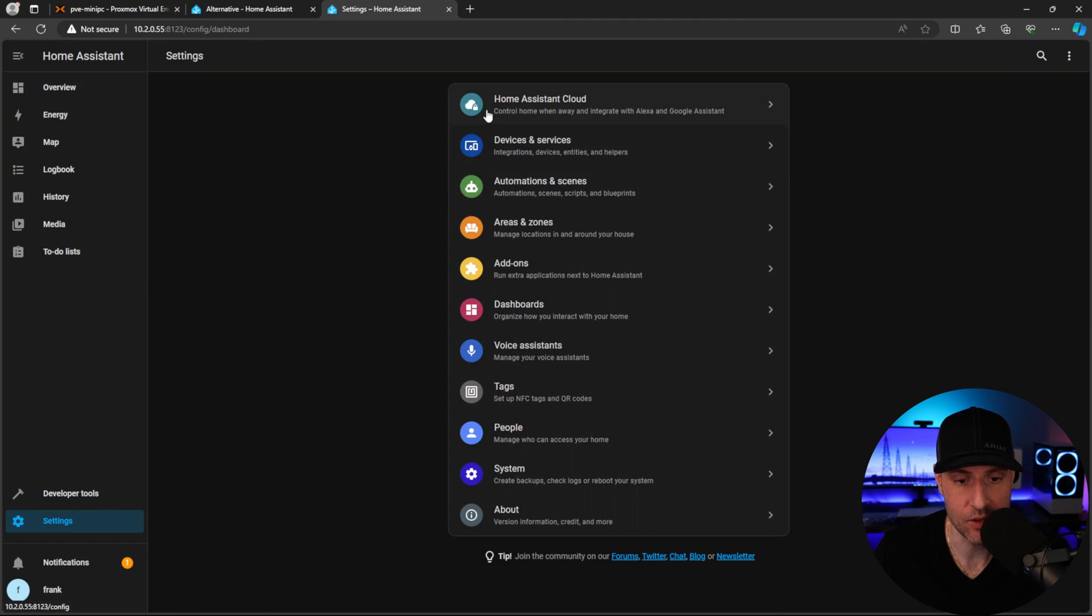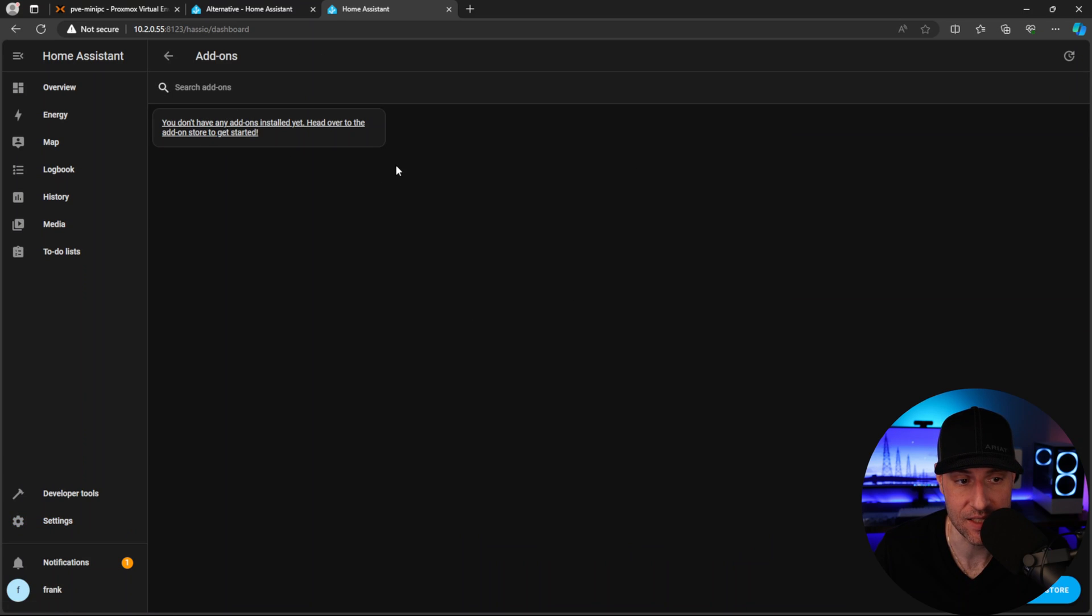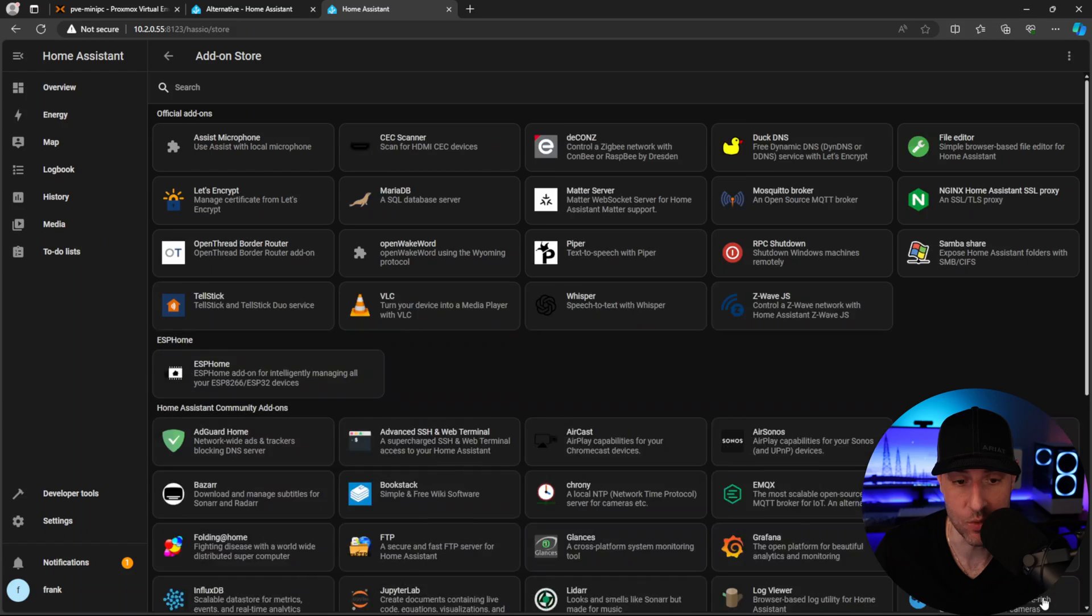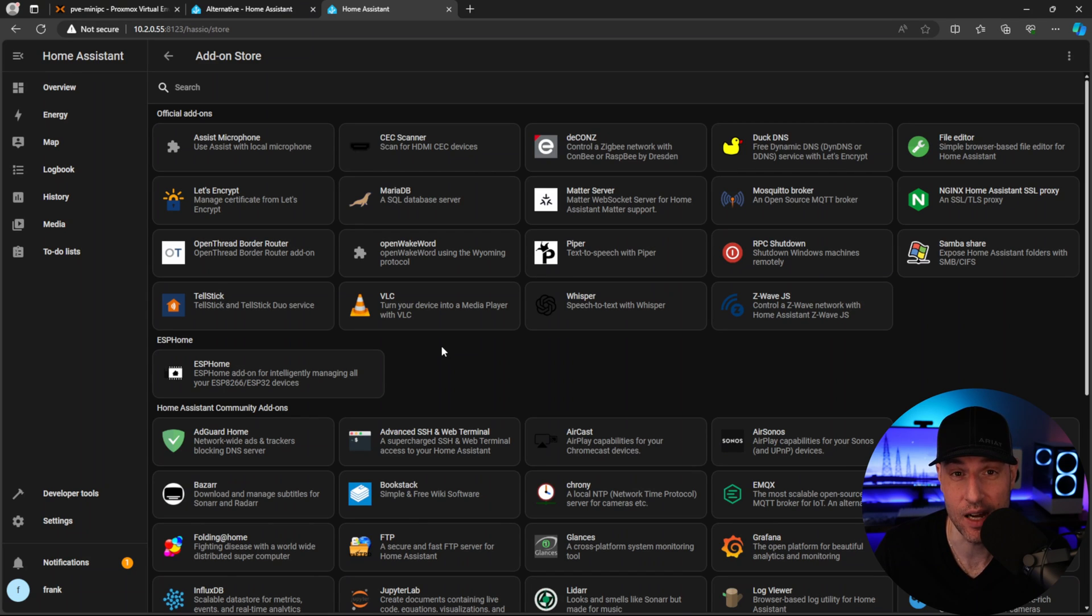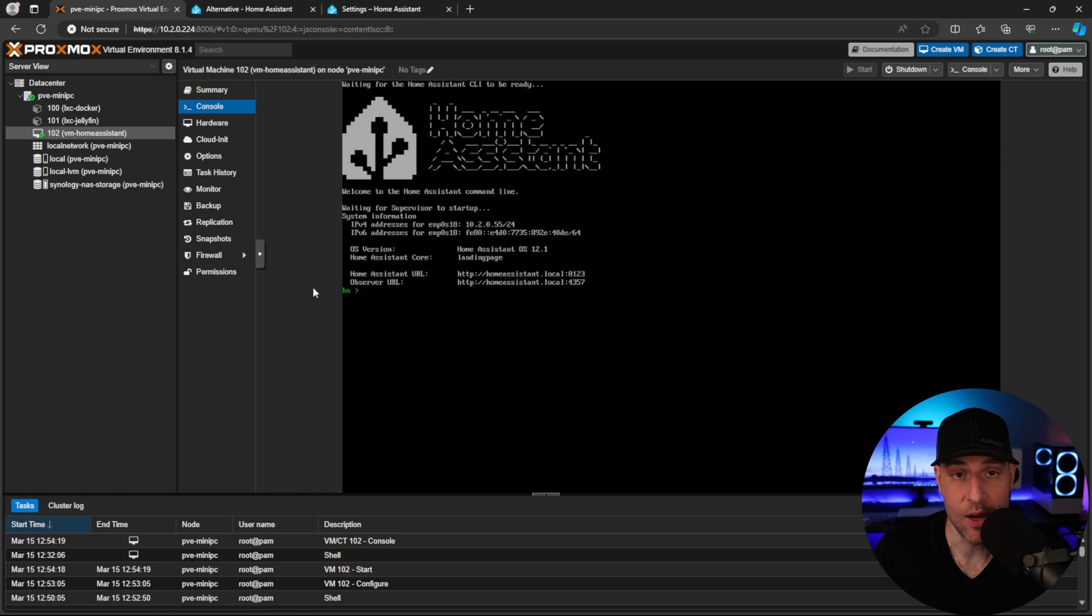Like I said earlier, this is the supervised version of Home Assistant. This add-on section here is where you can add on a bunch of really powerful things. If you're using Home Assistant inside Docker without the supervisor, you're basically unlocking an entire new world here.